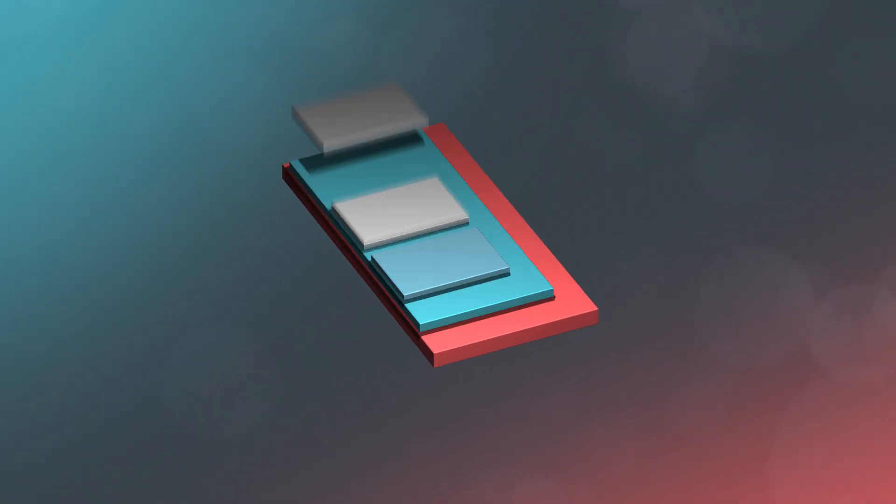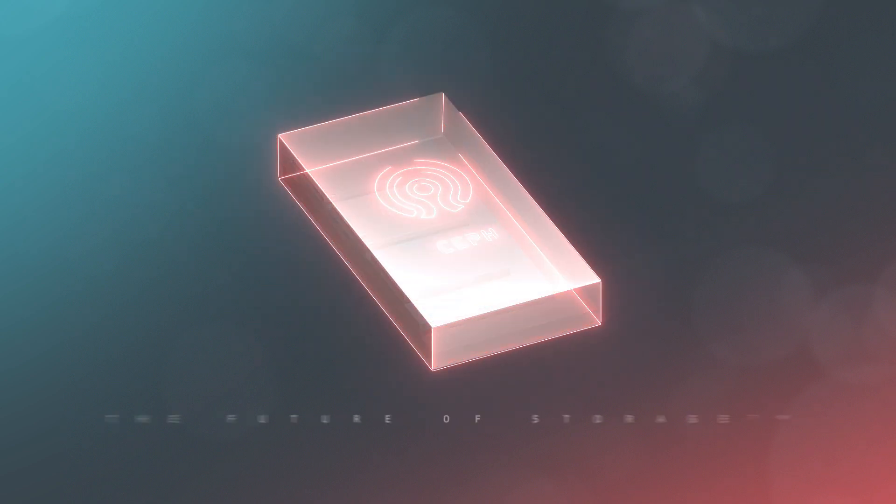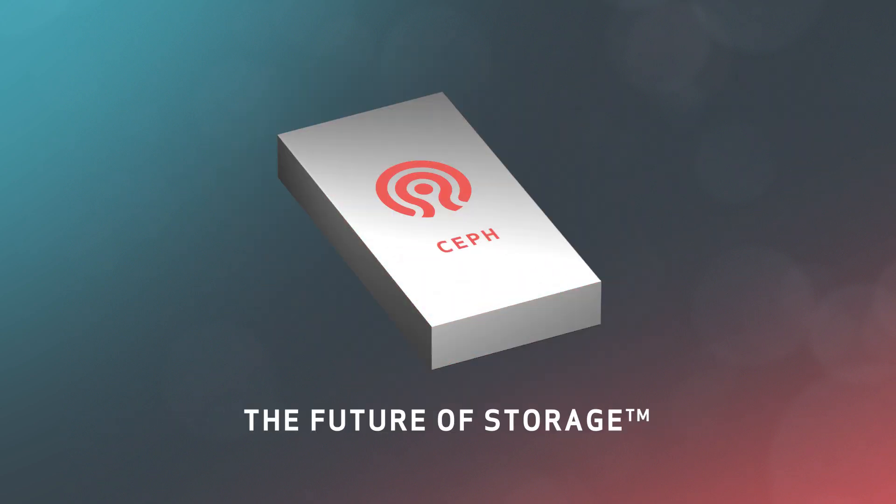Ceph puts the power of the storage industry at your fingertips, all for a fraction of the cost. But what does that include? How does Ceph work? Meet the future of storage.